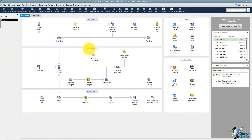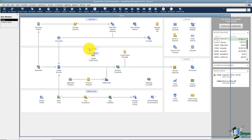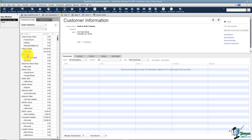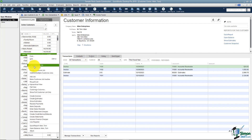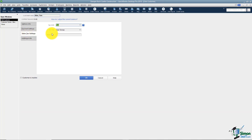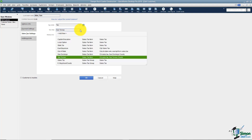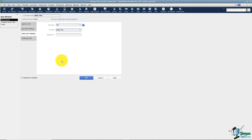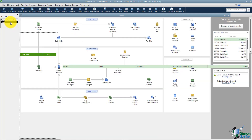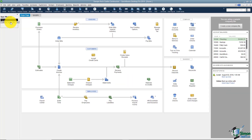I want to go back to the customer Tom Allen and make sure he has sales tax attached to his account. I'll right-click and edit, and on the Sales Tax Settings tab I can see he is taxable. I'll go ahead and change this to the group we created — called Sales Tax — and click OK. Remember, it does not go back retroactively to prior invoices; it only applies to anything you create from now on.